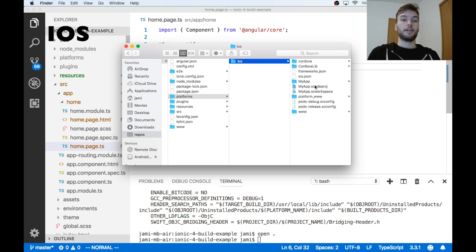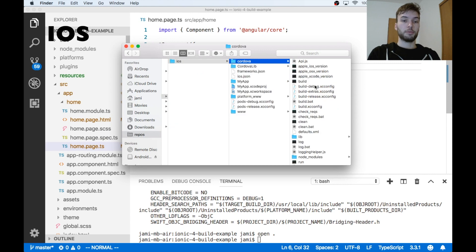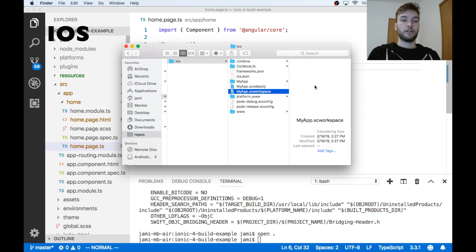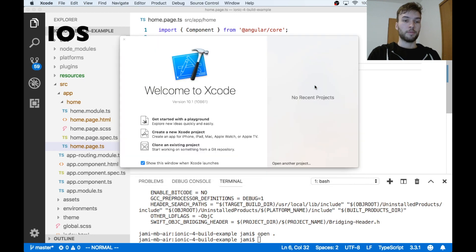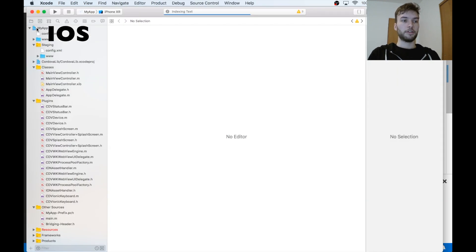And then there's a folder in there called iOS. So this was added as soon as we ran ionic cordova platform add ios. And now that the build has completed, we have a file in here called myapp.xcworkspace. So I'm going to open that up.